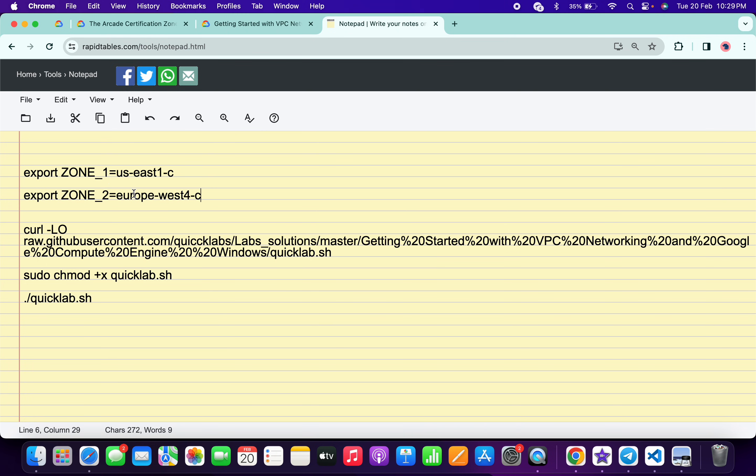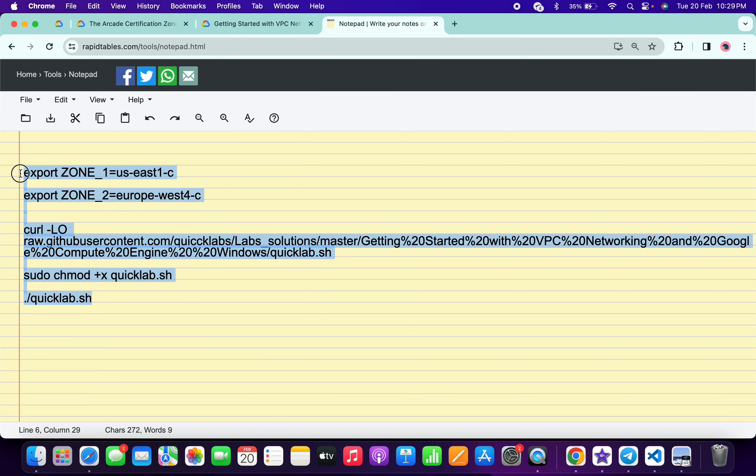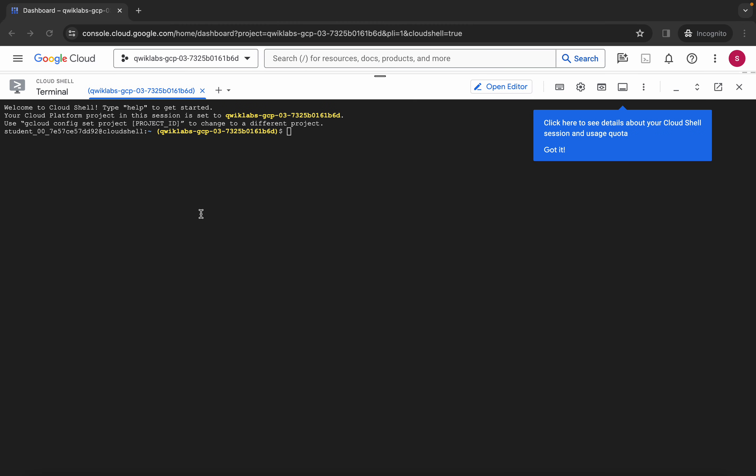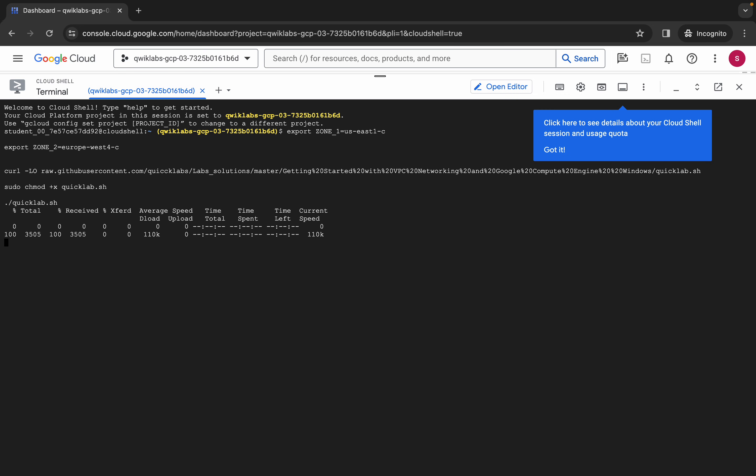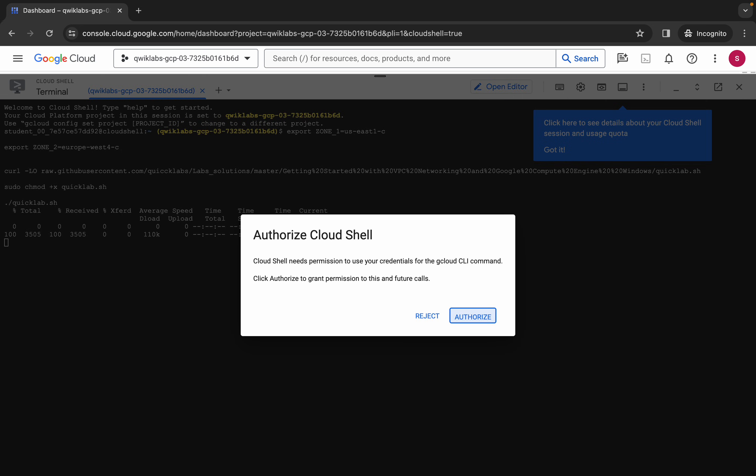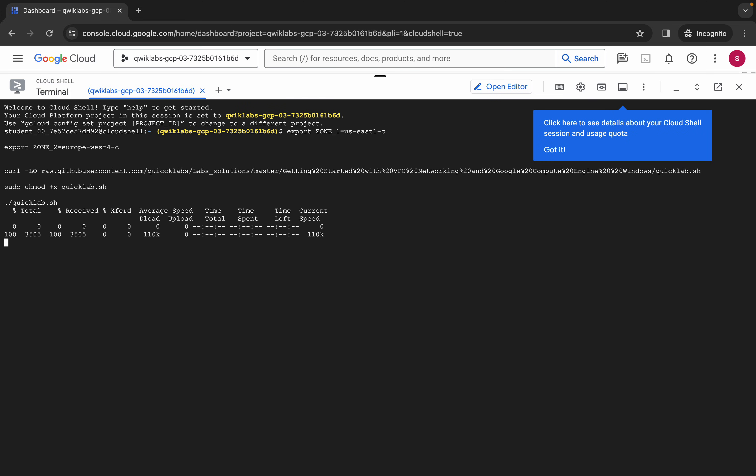Now just copy all this command like this way, copy like this, come back over here, paste, hit enter, wait for a second and then just click on authorize. Now you have to just wait for this command to get executed and once it's done we are done with this lab.